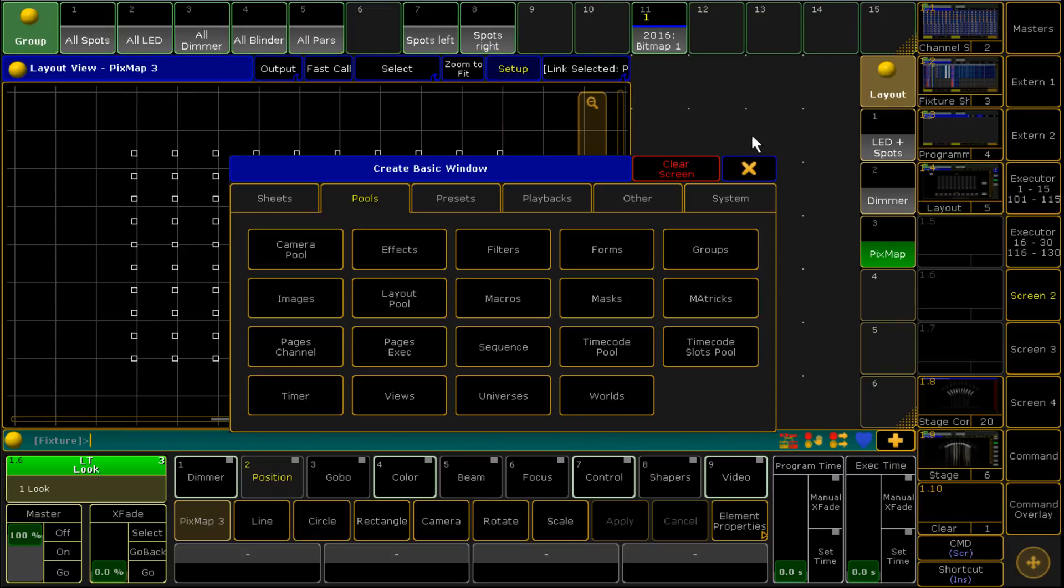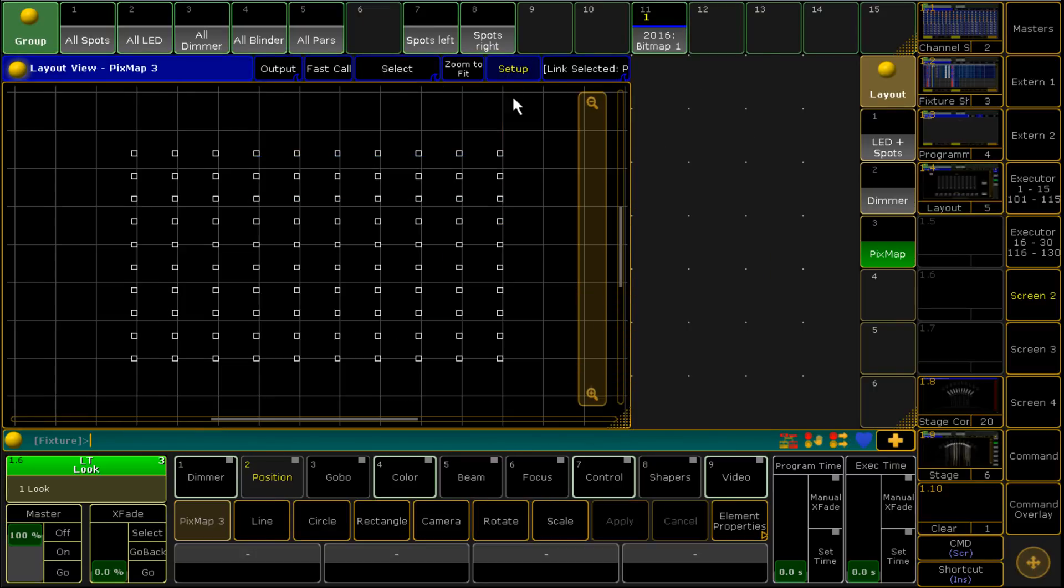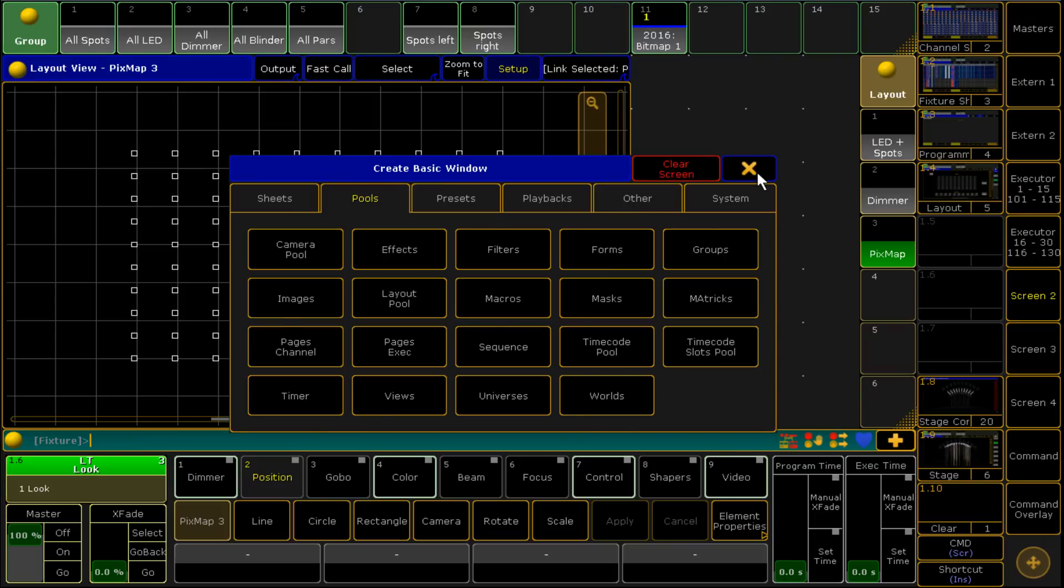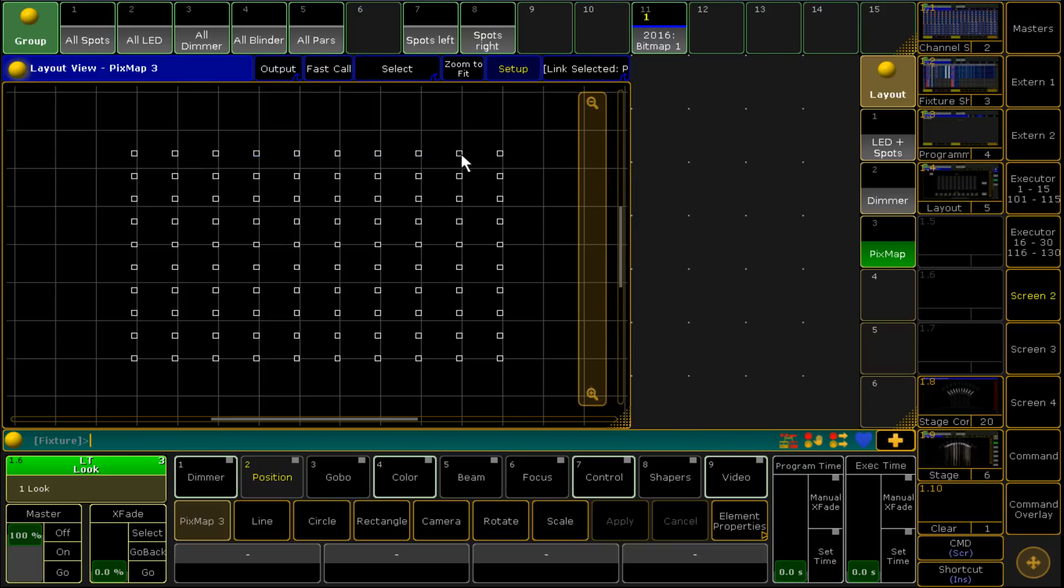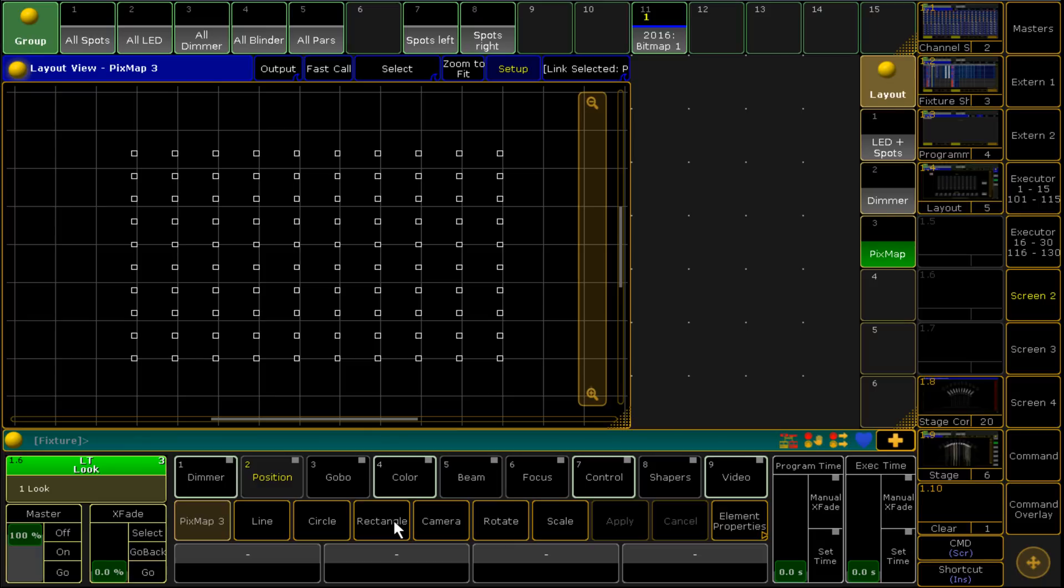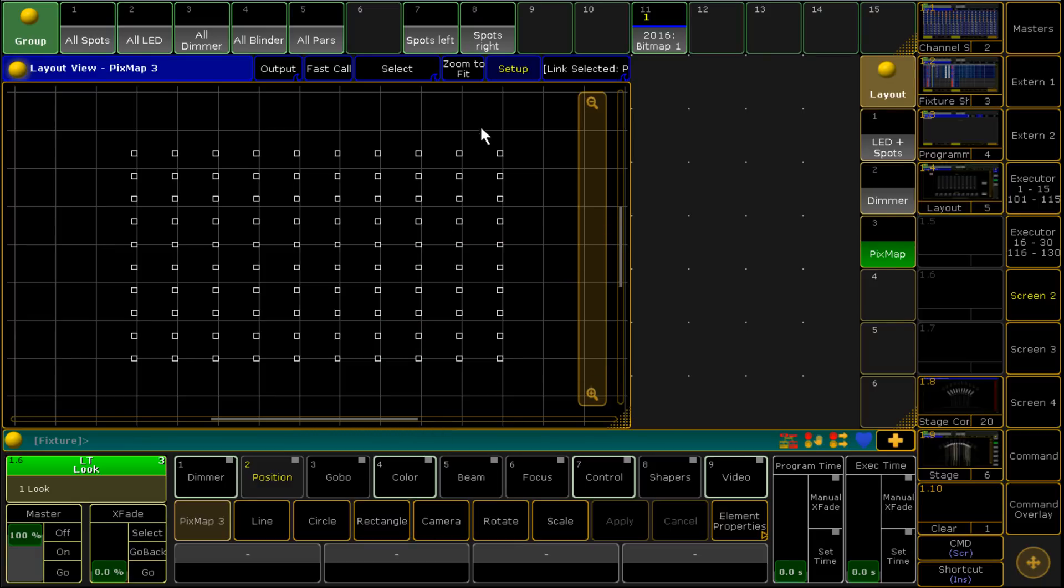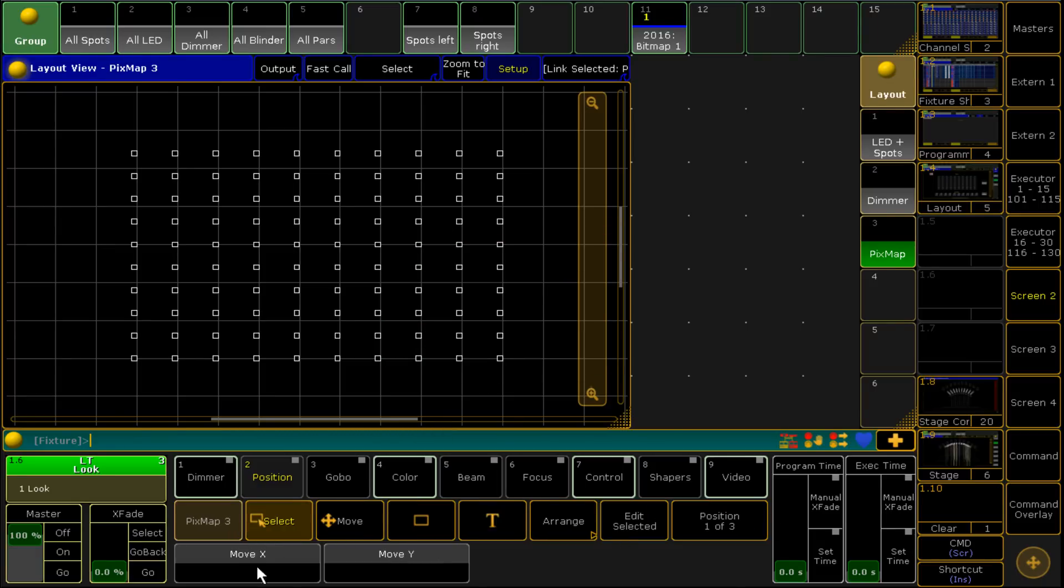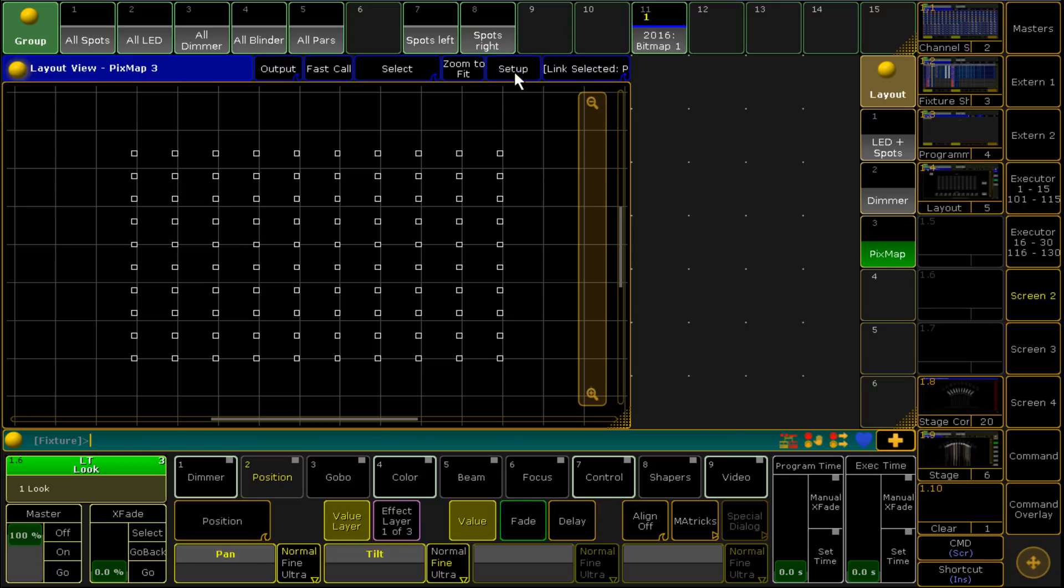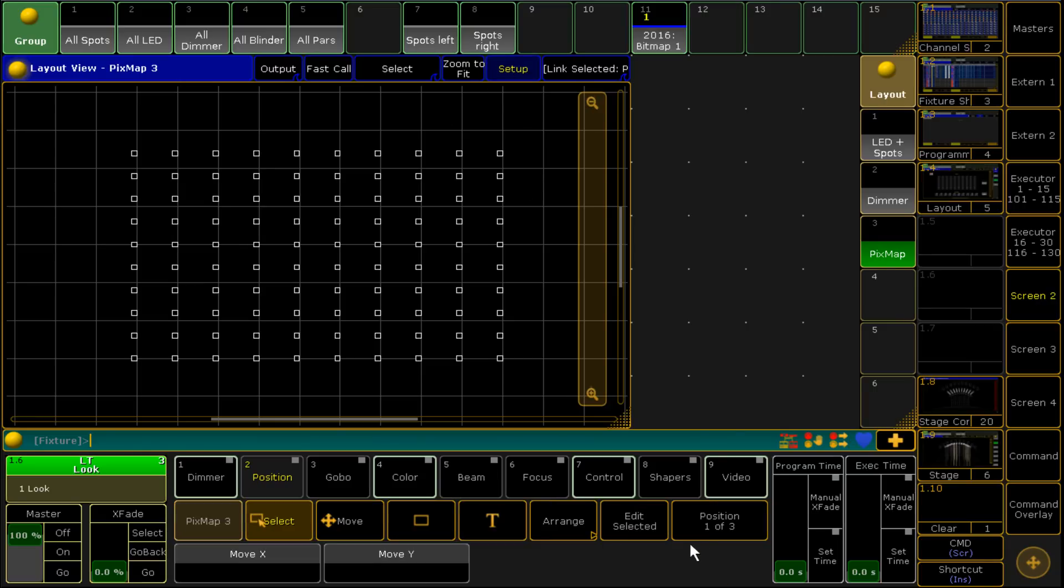One feature that has been added is the way that we do pixel mapping. Previously we had to do it off stage view and cameras but now in this version we go setup. Excuse me. We go setup and we draw a square.